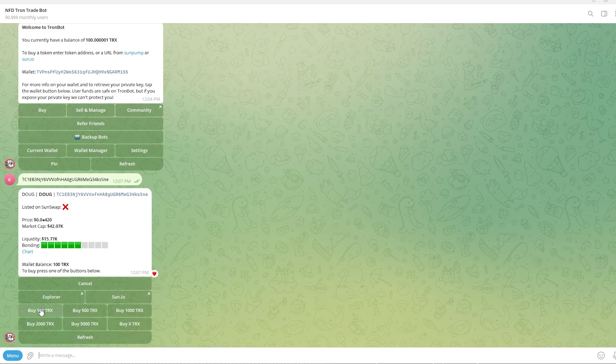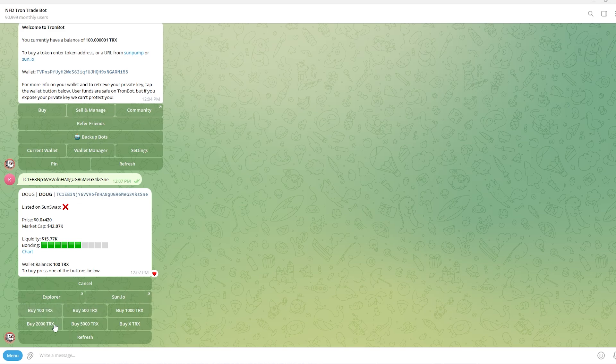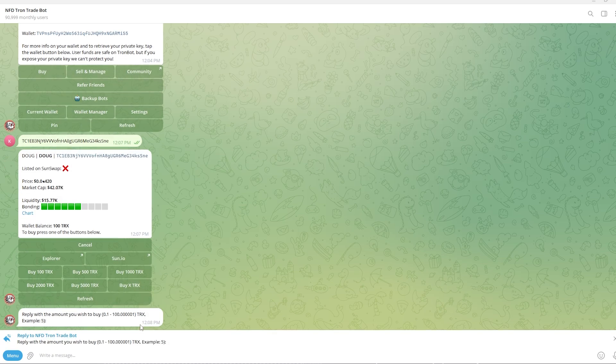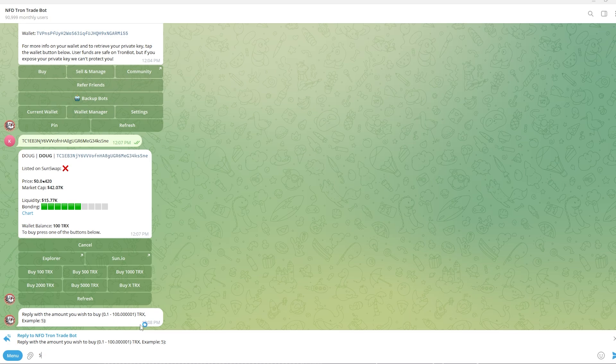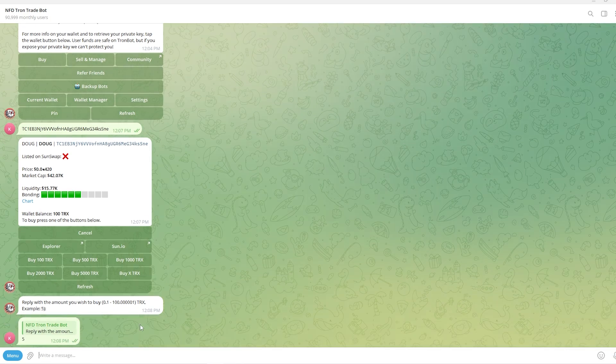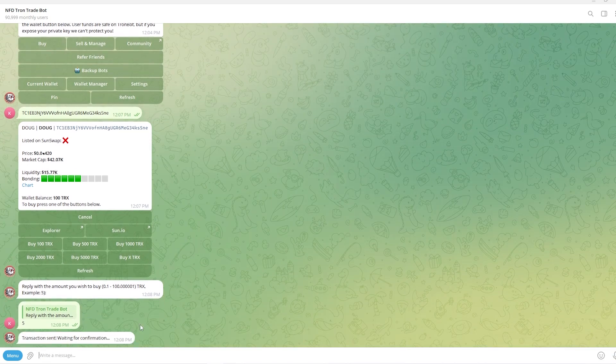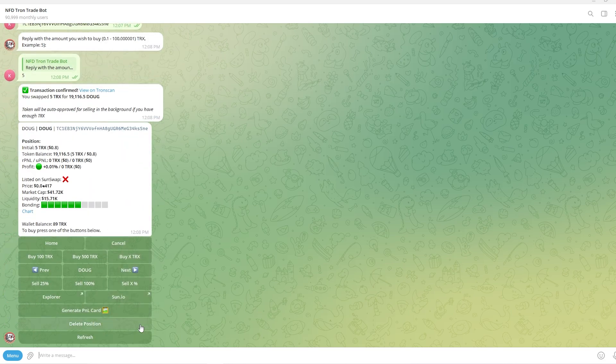So there are some presets. If you wanted to buy 100 TRX you could click that or any of these other buttons. However if you wanted to buy a custom amount you could click buy X TRX and you can enter in the amount you want to buy. So let's just say I wanted to spend 5 TRX buying this coin. I can type 5 and click enter and as you can see the transaction has been sent.